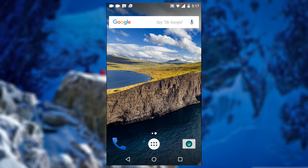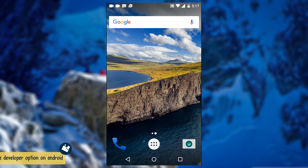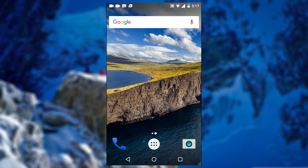Hi there guys, welcome back to another brand new video. So you have finally decided to root your phone and install a custom ROM, or maybe you want to sideload an app from your computer. Before you can jump into the ADB command and perform some software surgery on your phone, you have to enable the developer option, clearly hidden away from the average user.